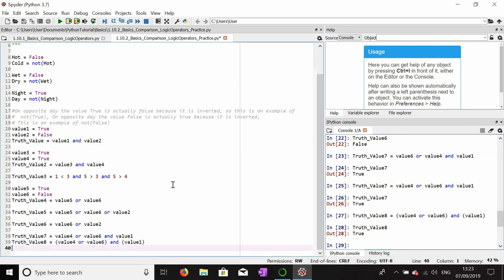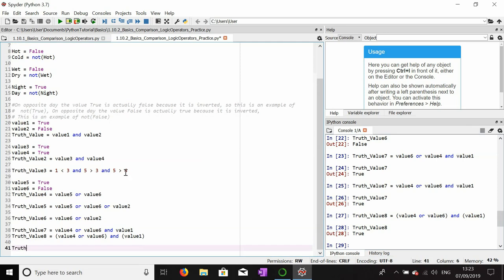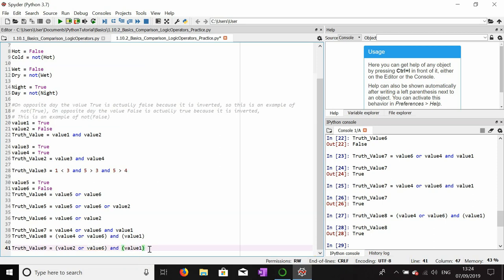We can also do something like truth_value_nine equals (value_four OR value_two) AND value_one. Value_four isn't false, but value_two and value_six are false. So we'll include value_four OR value_two, and value_one. This should be false because the OR side has both items false, making that side false, so truth_value_nine is false.